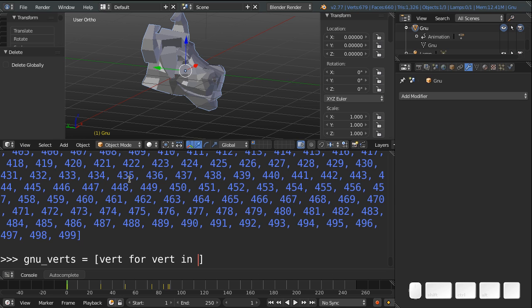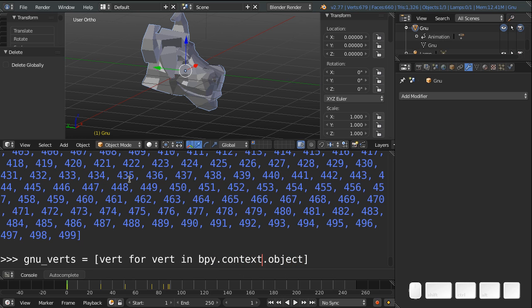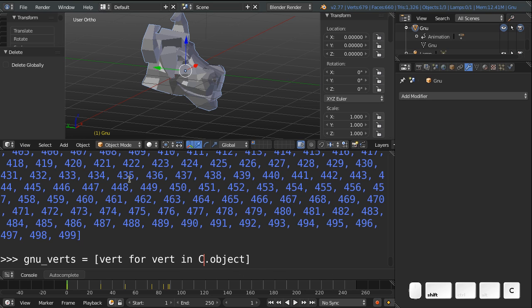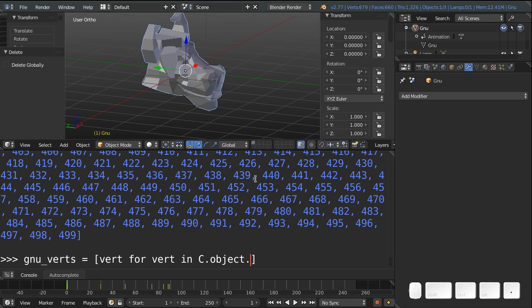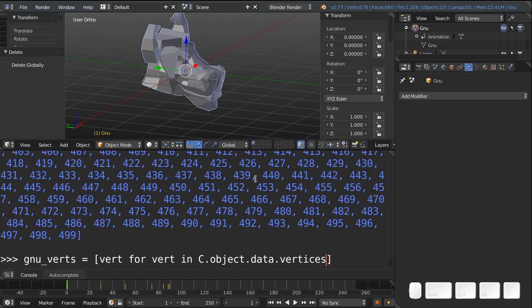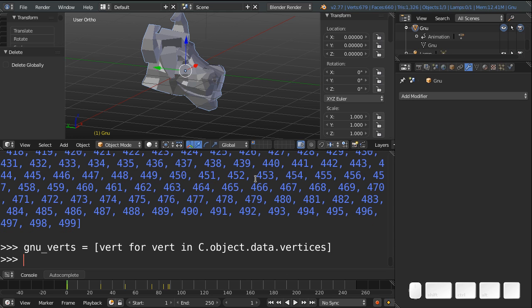And now we're going to grab where all the vertices are on the mesh. And first we need to know what the active object is. So that's bpy.context.object. Or simply, because we're in a console, there's a nice convenience variable. Instead of bpy.context, you can type C, capital C. And that only works in the console. And this means, from the active context, give me the object that's currently active. And since I have just selected the GNU head, it's going to give you the GNU head. And then that object has some data, which is mesh data in this case. And that mesh data has some vertices. And that's all we need. So if I hit enter, and I type GNU verts, you can see I have a list of individual vertices.